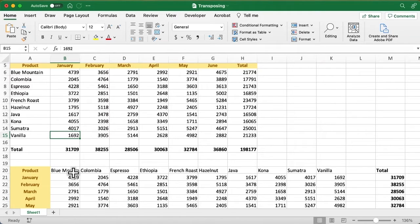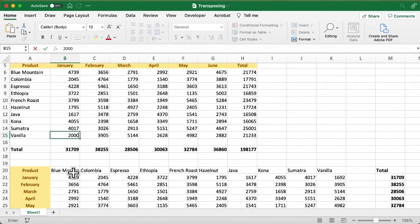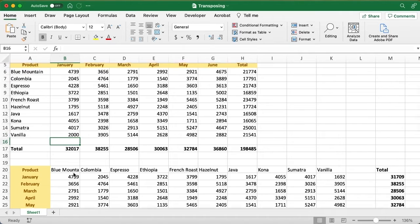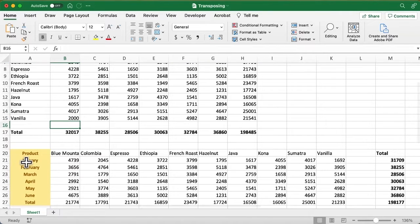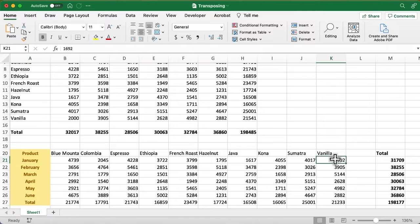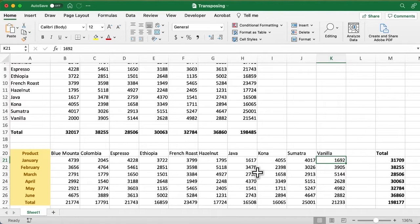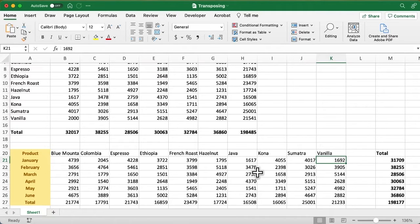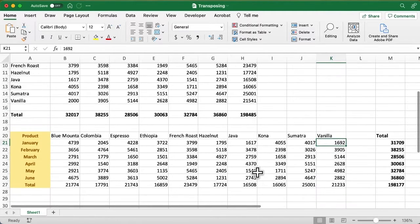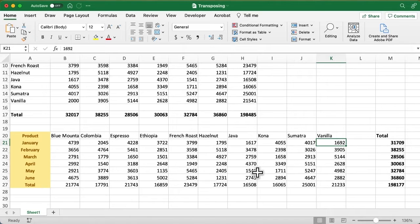Let's say I make that $2,000, and I see here is January, and there is vanilla coffee in January. It's still that same amount. There was no connection between the original and what I pasted. What if I do want there to be a connection? Then I use the Transpose function.